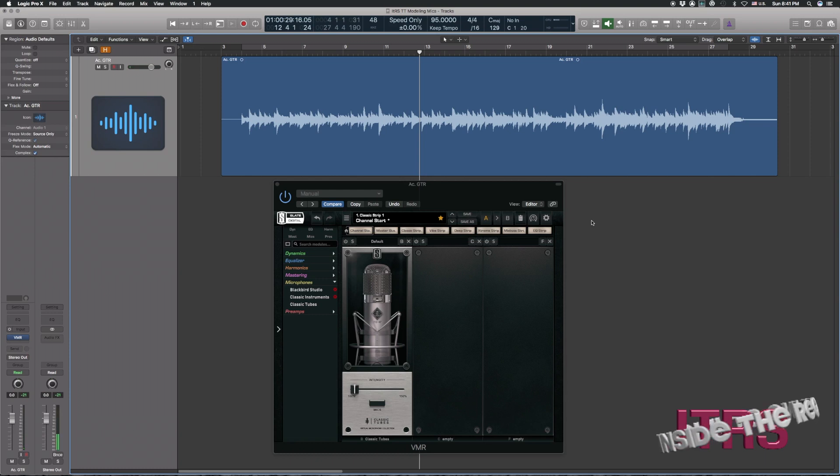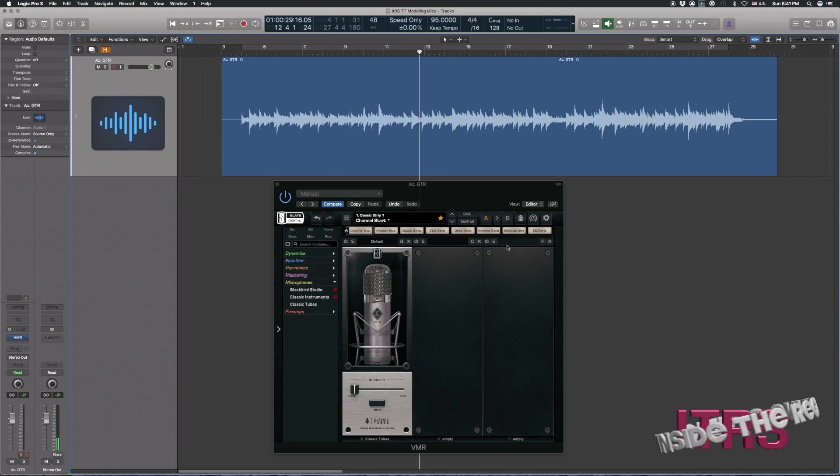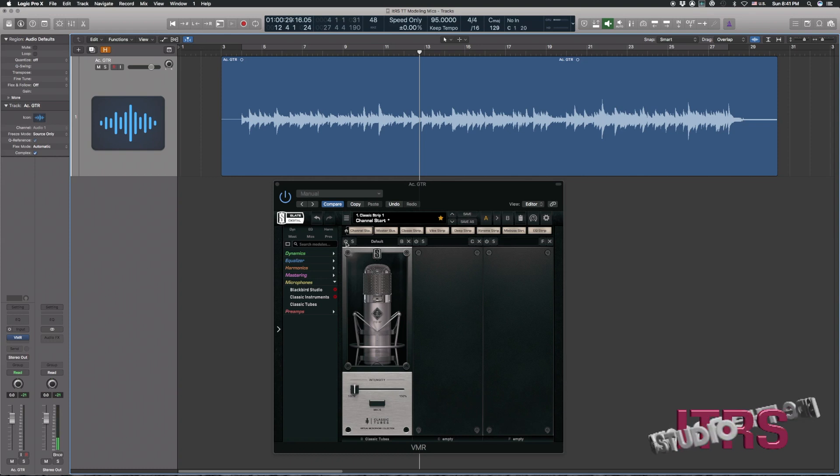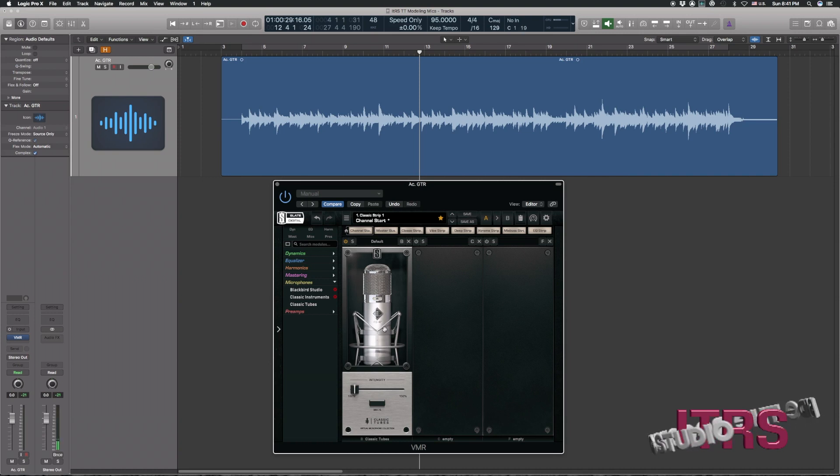So, to my ear, that already sounds pretty good, but now what we can do is we can pull in this mic emulation software, and we can impart the characteristics of these microphones onto what we have.